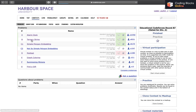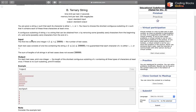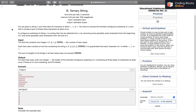The problem is called 'Ternary String'. The problem says that we are given a string such that each of its characters is either 1, 2, or 3 — there are 3 possibilities for each character at each index. You have to choose the shortest contiguous substring of s such that it contains each of these characters at least once — the shortest substring in which all three characters are present at least once.